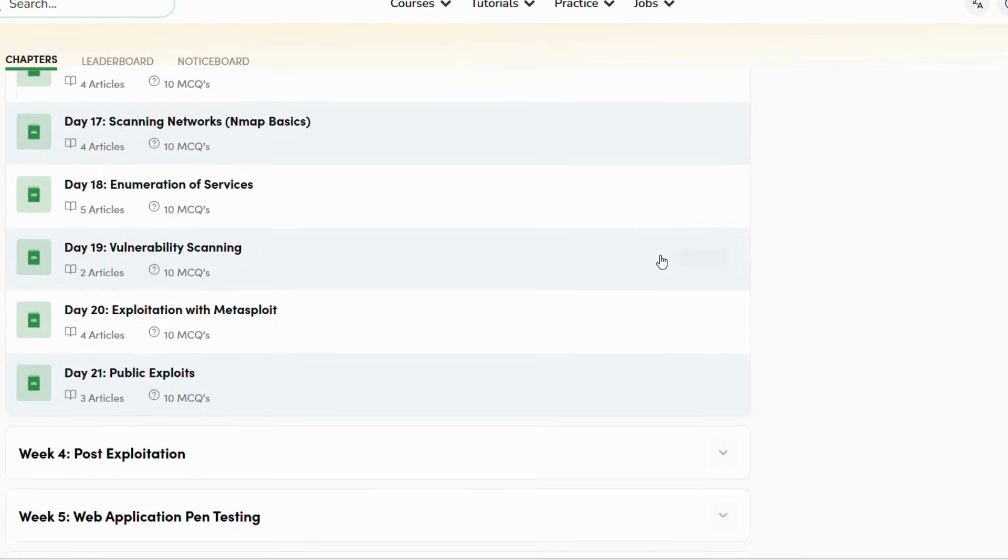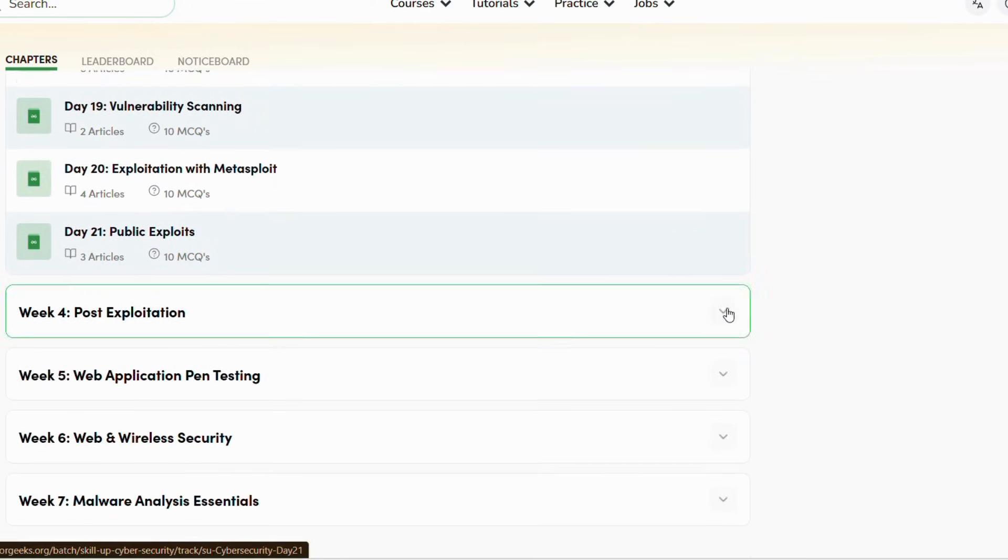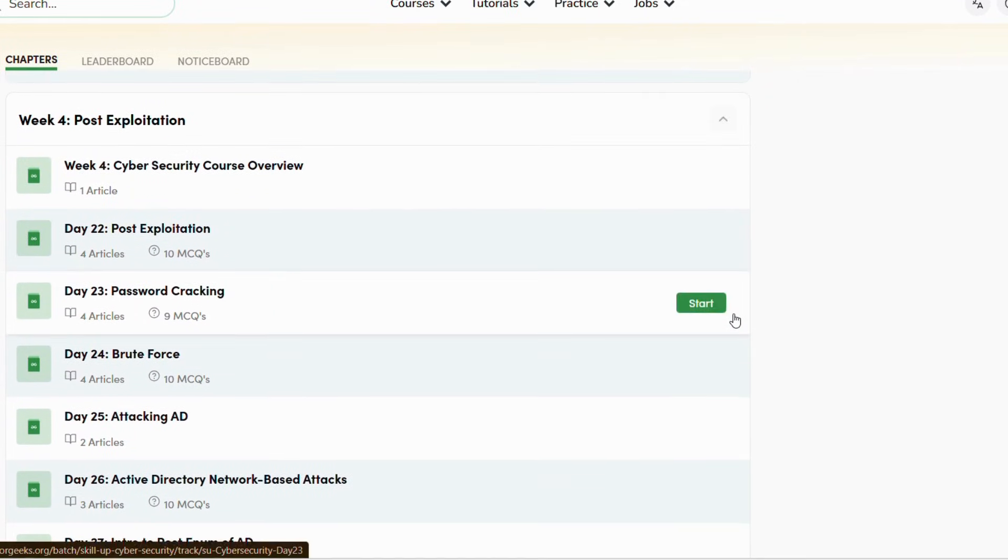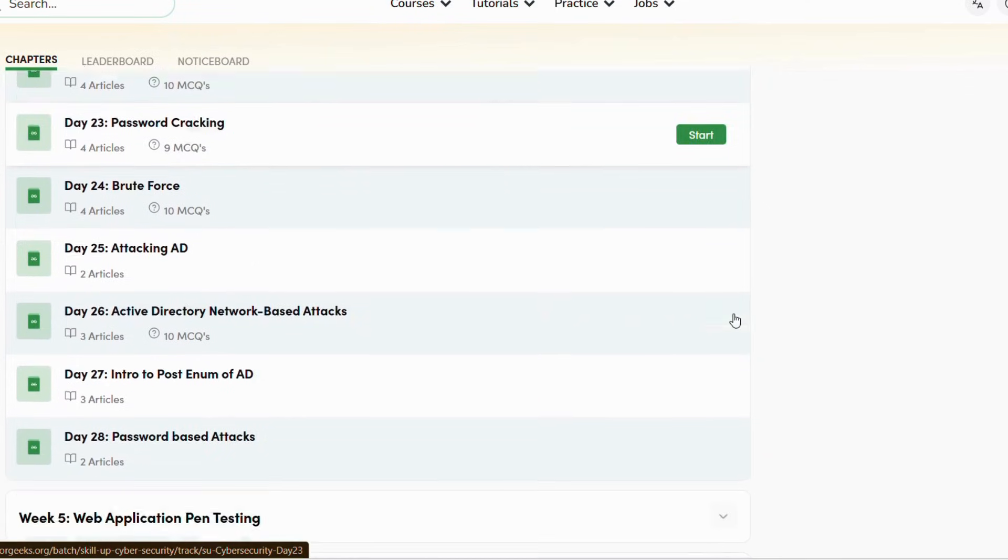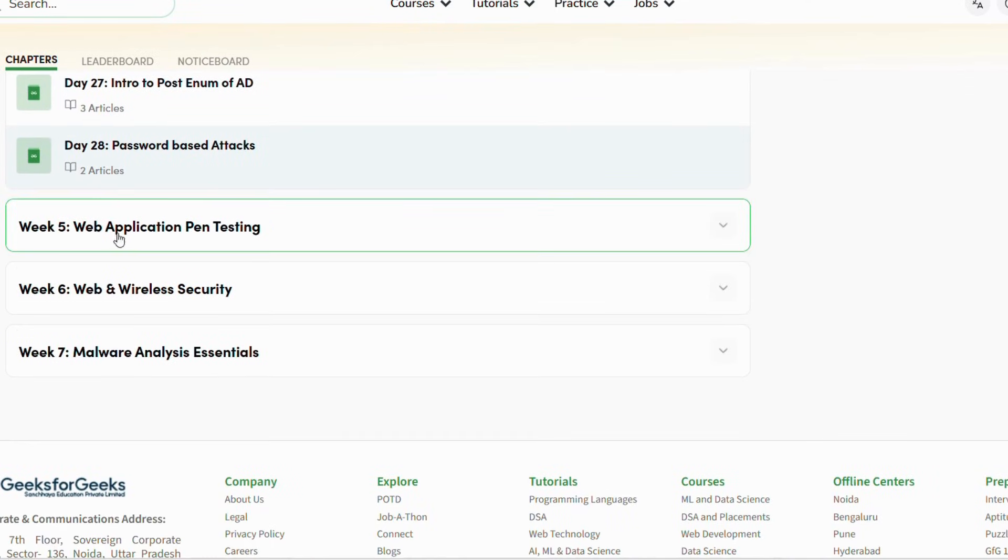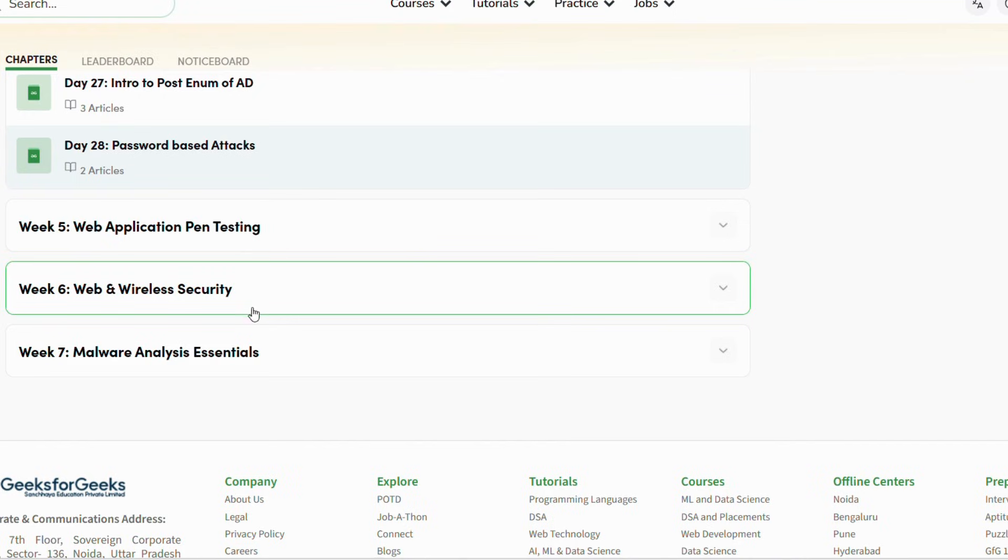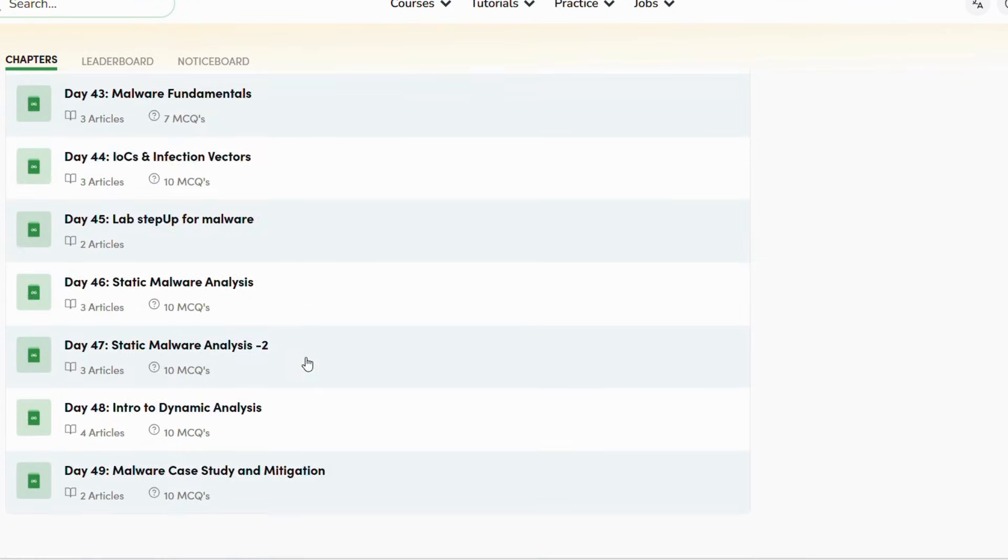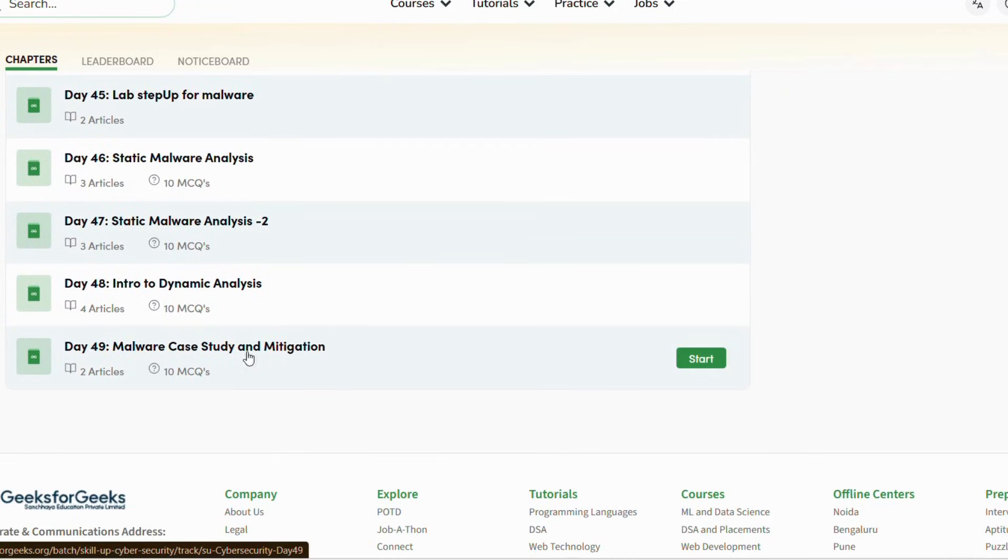They have added some new courses, and one of them is cyber security. It's one of the most in-demand courses nowadays, so please go and check it out.